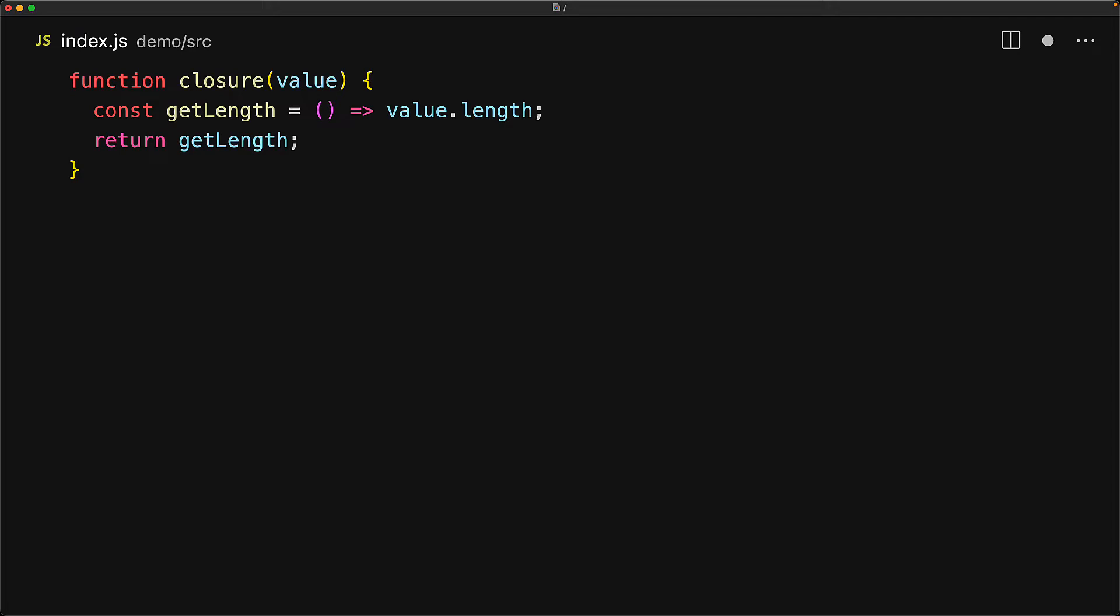So we invoke closure with some memory allocated for the value, and as long as the return function fn1 is going to be in scope, the original value is going to be in scope, and we can see that because we can use fn1 to read the length of the original value.